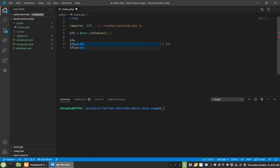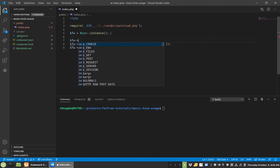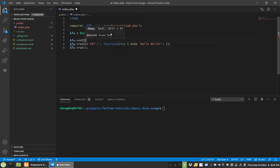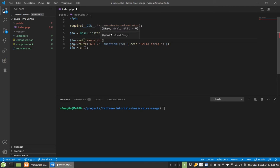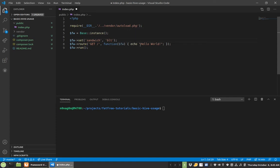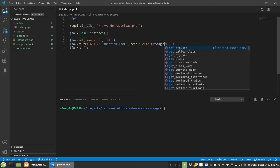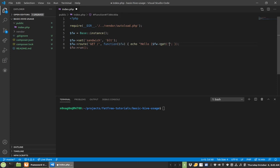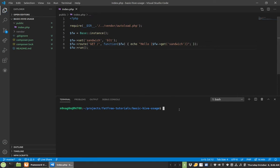So if you wanted to define something, you do set and we'll call this one sandwich, because I'm hungry, and the sandwich that I want is a BLT. So now when I come into this route, there's framework, and instead of echo hello world, we're going to echo hello and we can do get sandwich. So with that we're going to save.